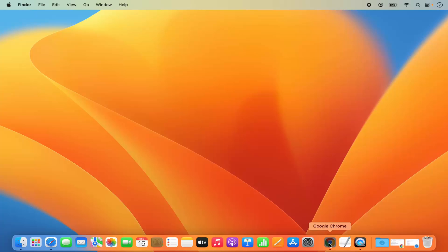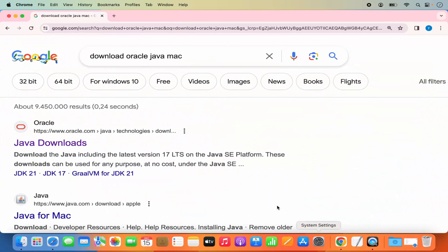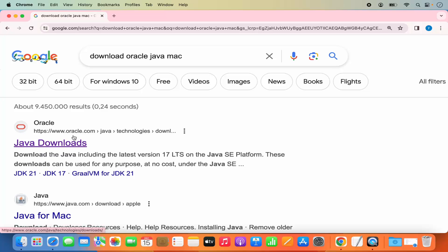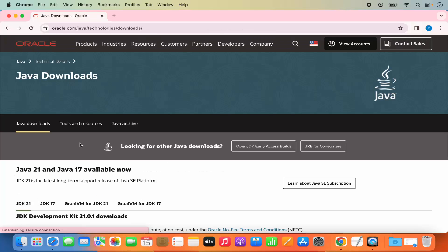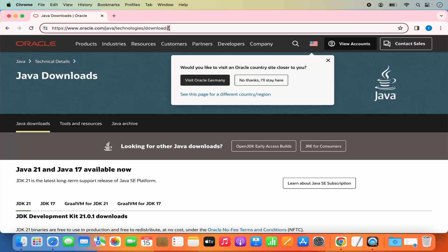Open your favorite browser and search for 'download Oracle Java on Mac'. The first link which will appear will be from oracle.com/java/technologies/download. I'm going to click on this link. I'll also put this link in the description of this video so you can directly come to this website.